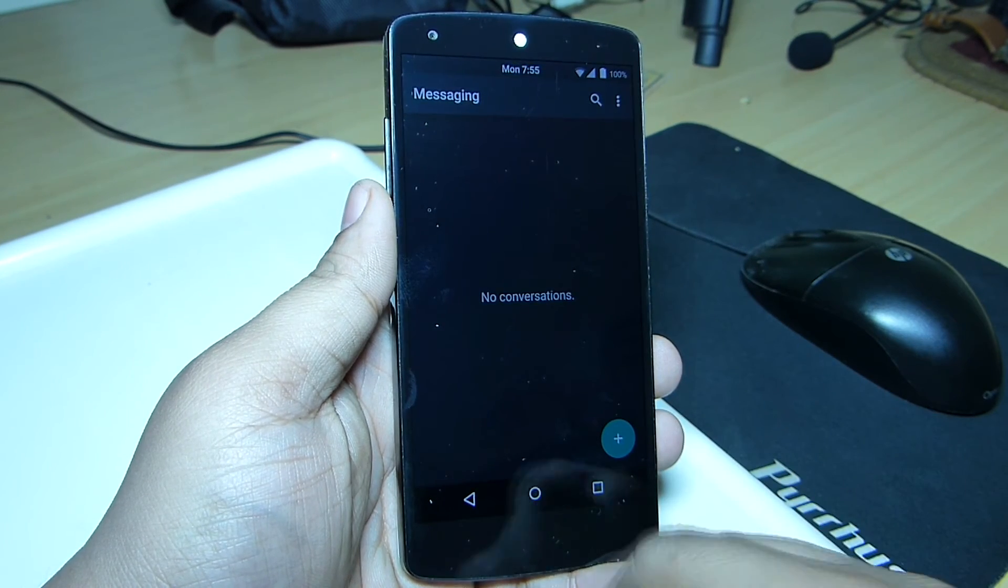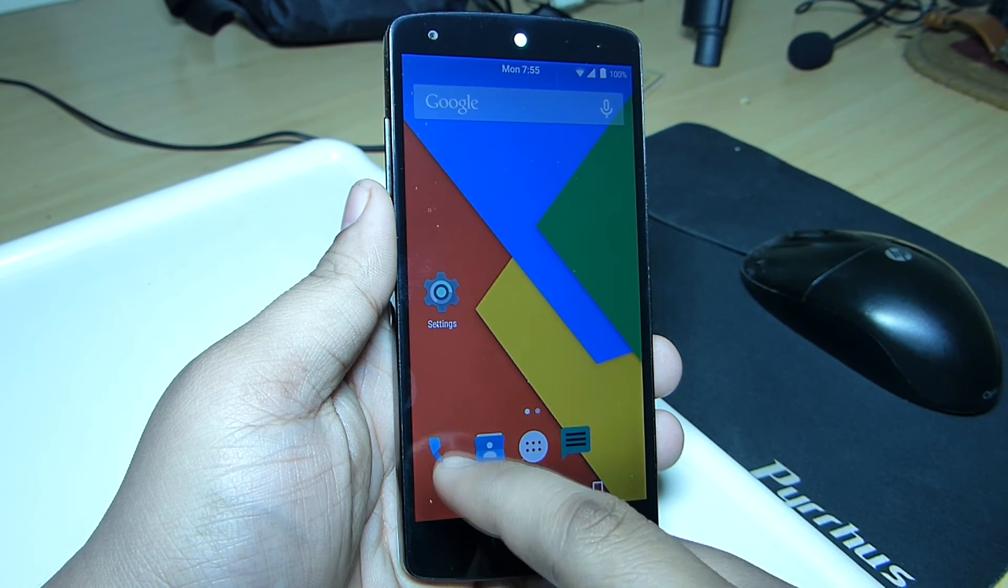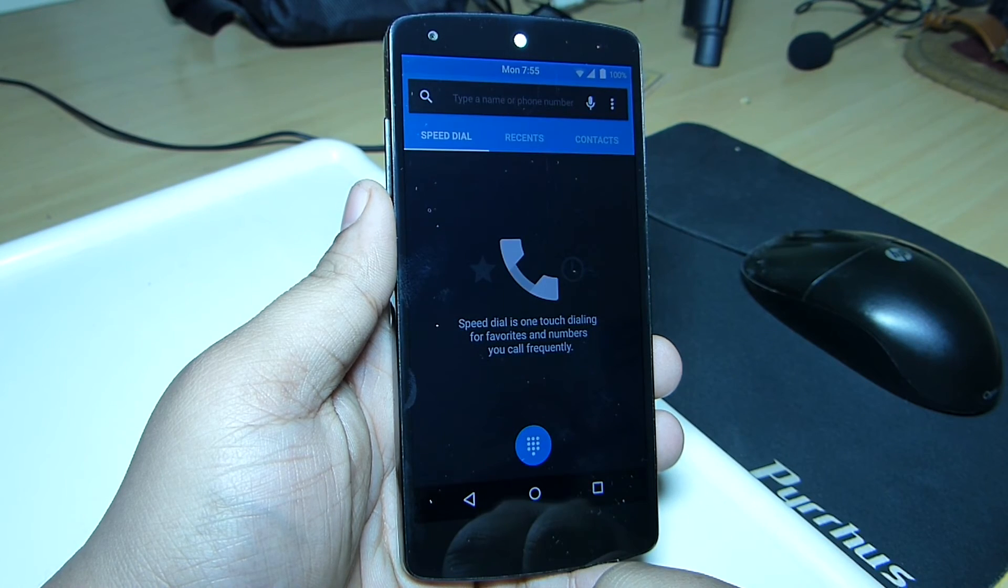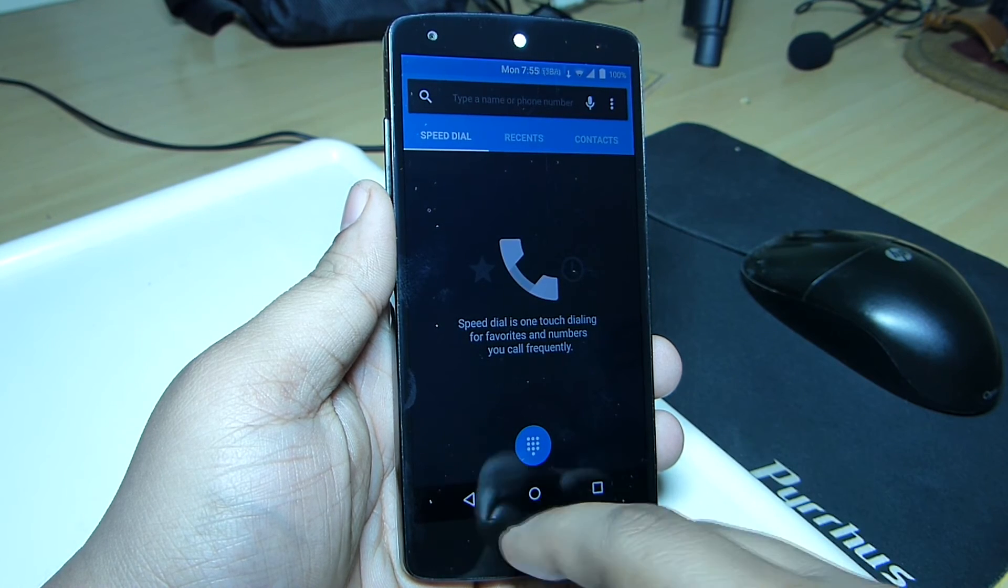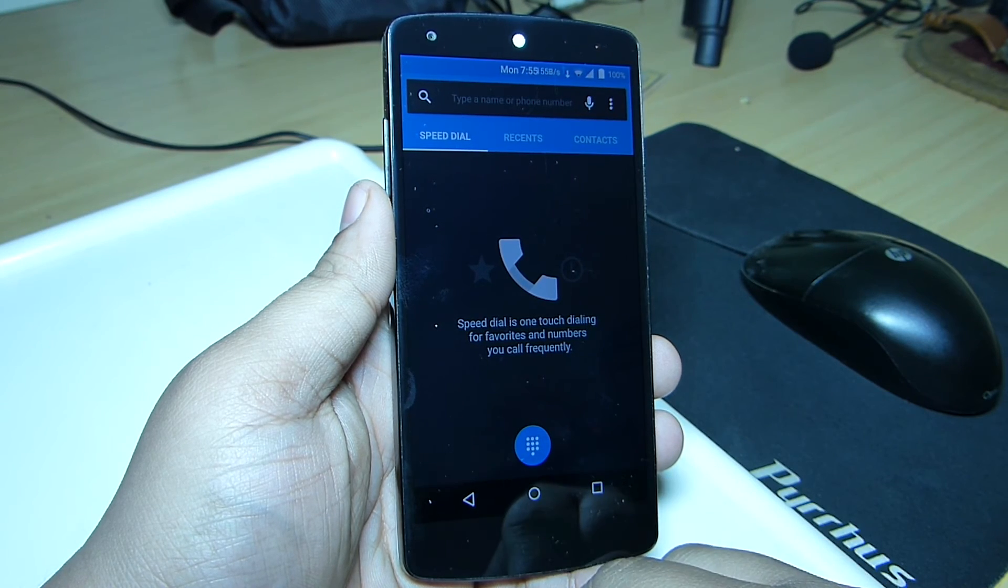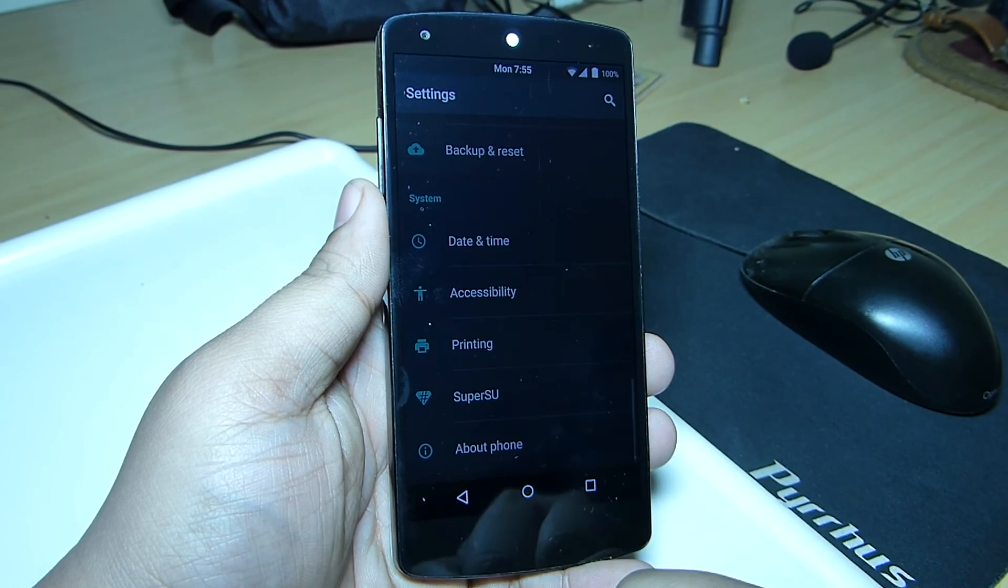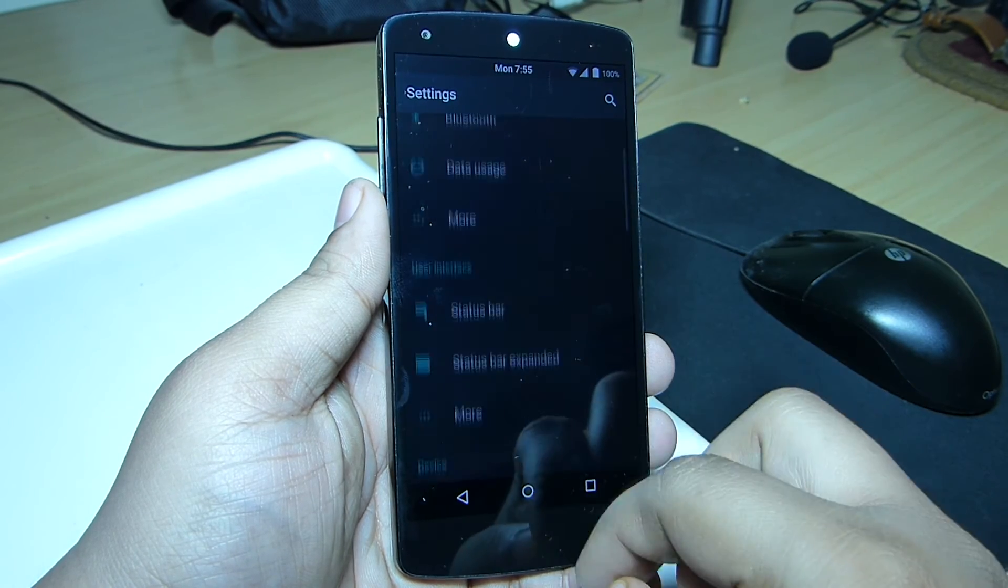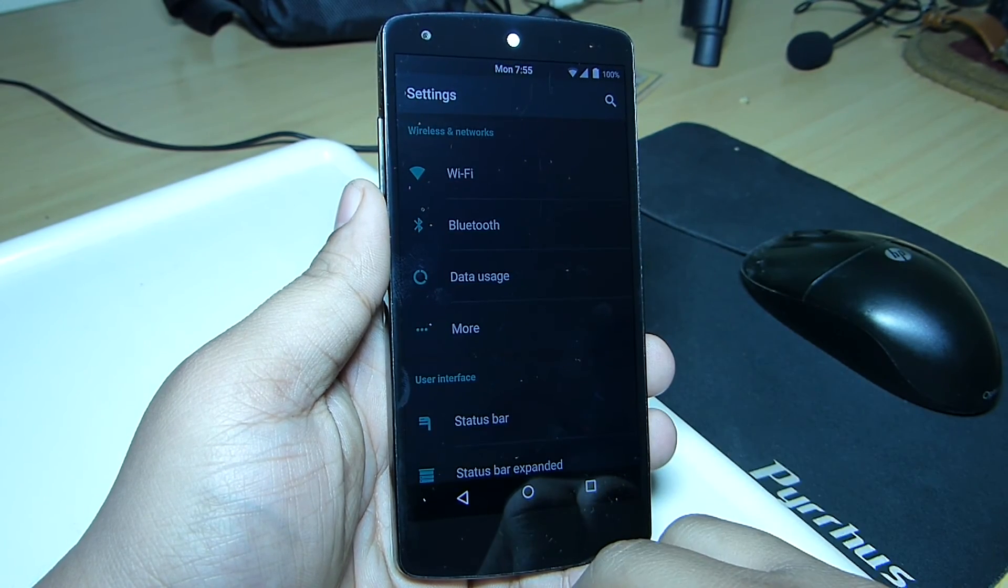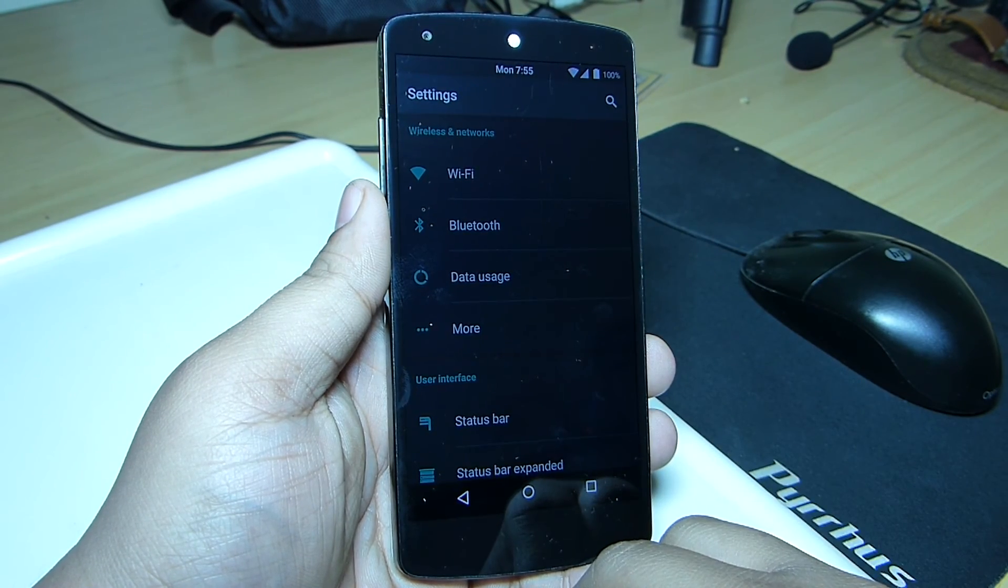The black UI interface is available in your contacts option, dialer option, message option, and also your settings option, so it's a good thing that has been introduced into this ROM.